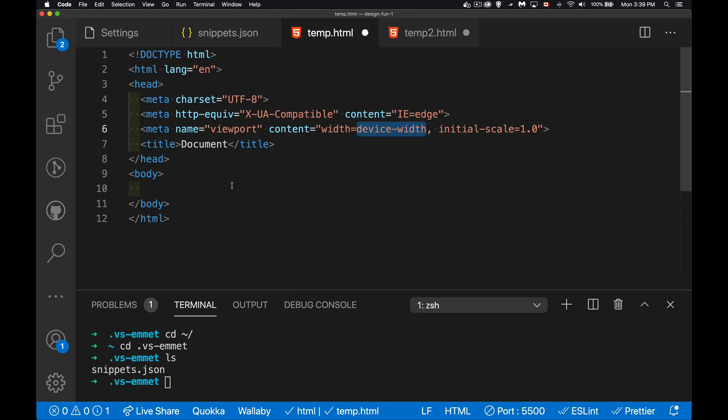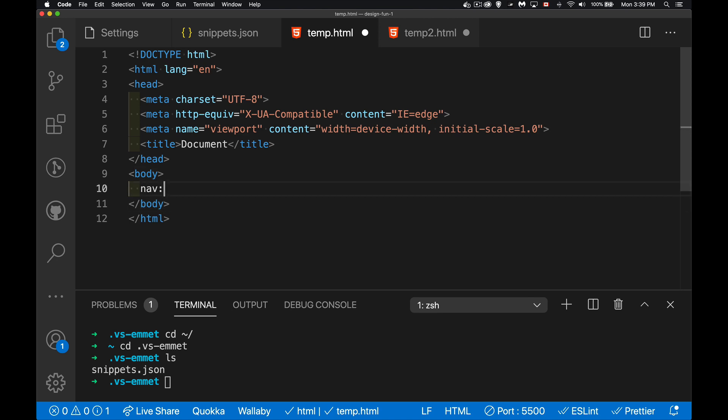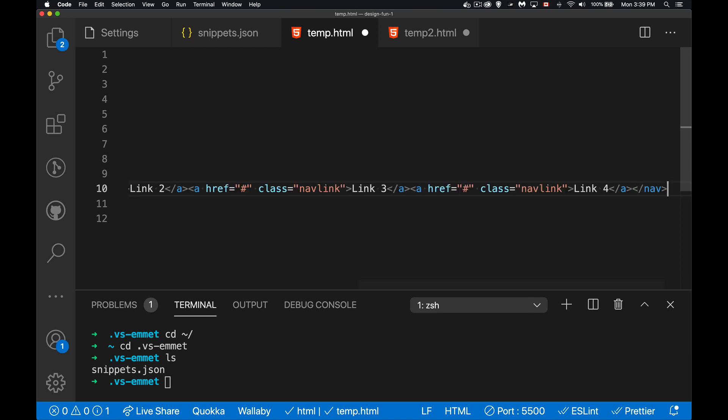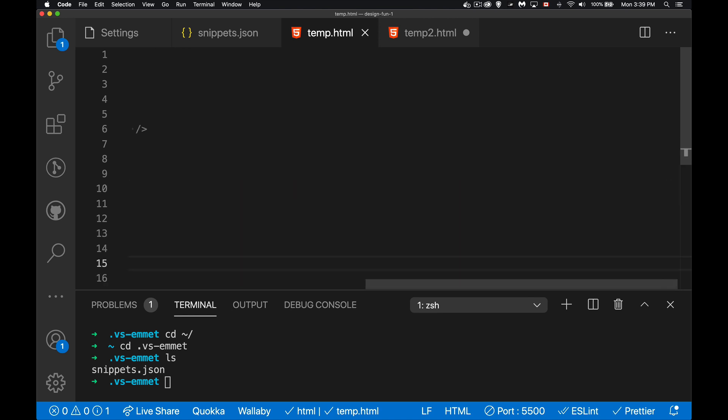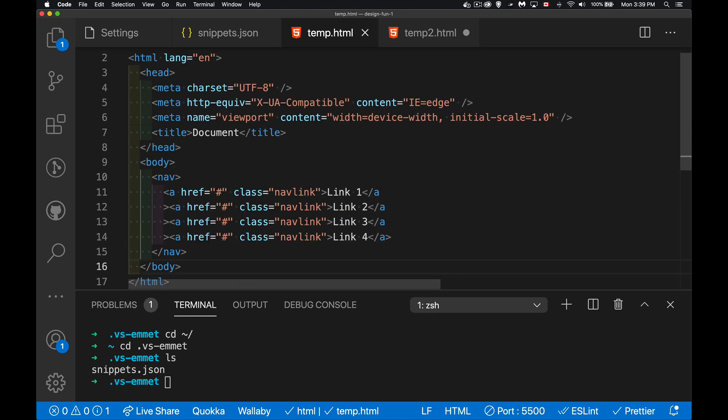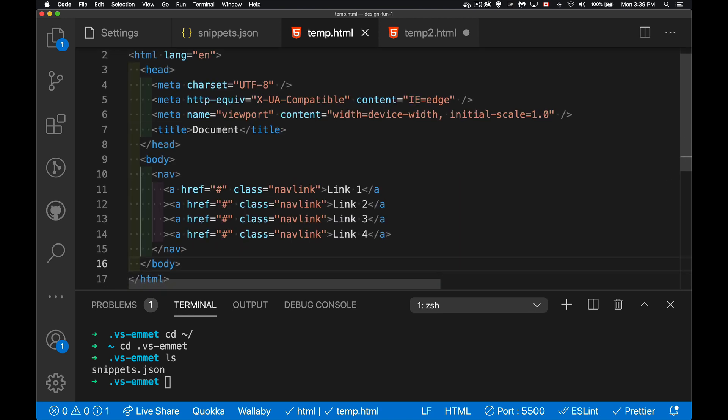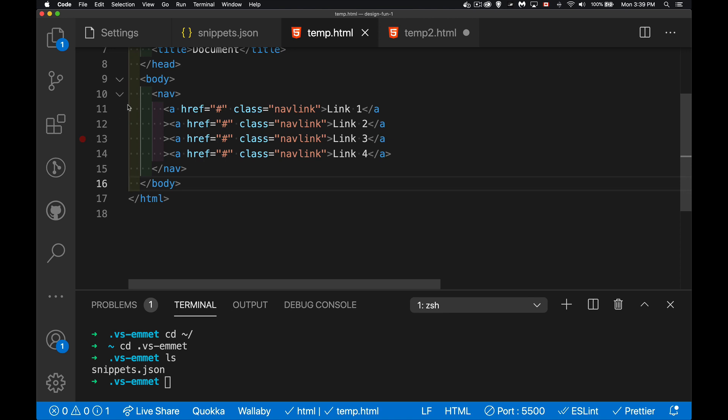All right, so let's try it in this page right here. Nav colon, and you can see it comes up automatically. Yep, that's the one that I want, that nav four. There we go. And when I save it, there we go. It formats it for me. So there's the nav with the four anchor tags inside of them. They've all got the CSS class name. The numbers are inside of here. There's the hashtags.